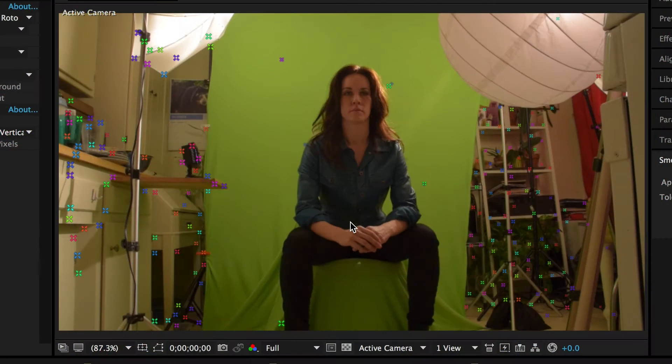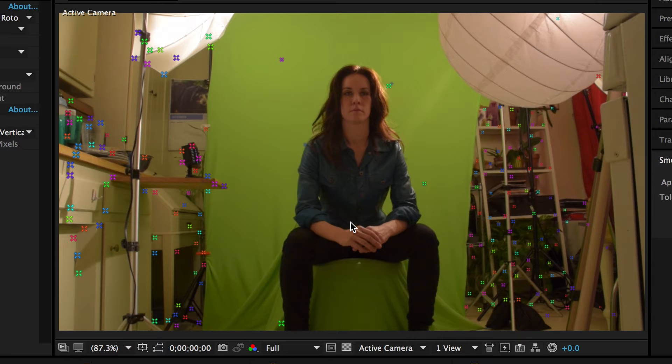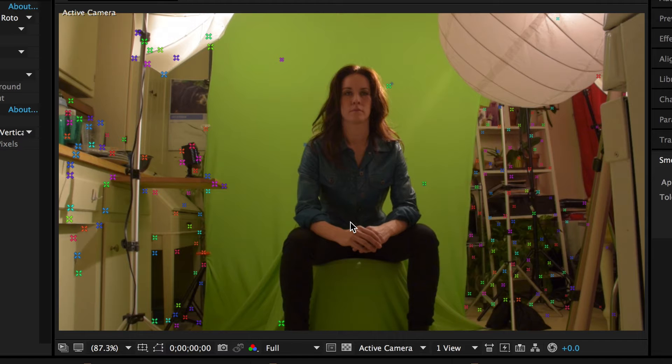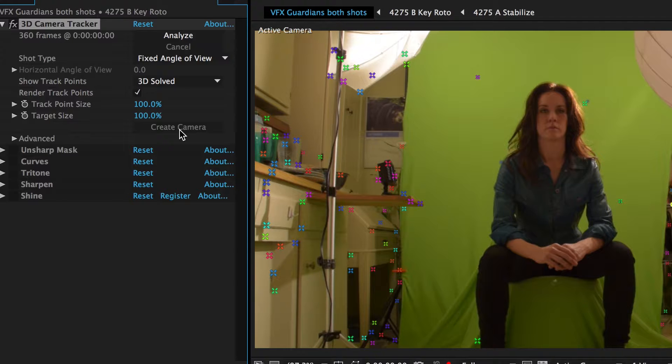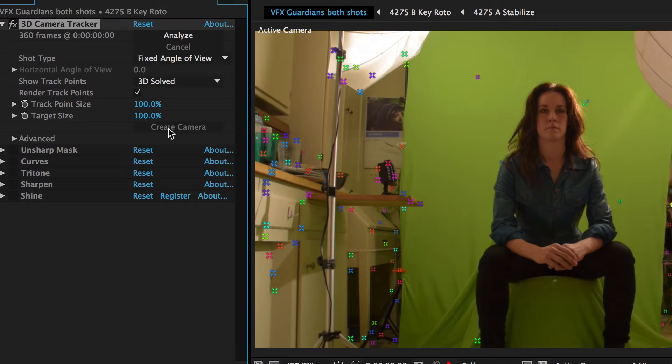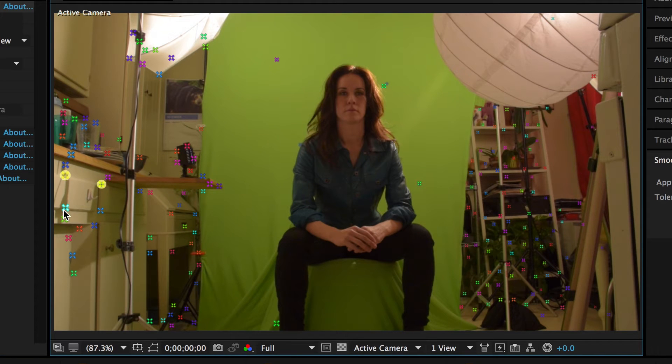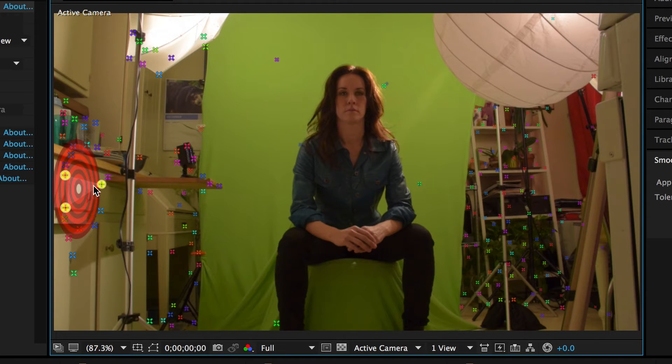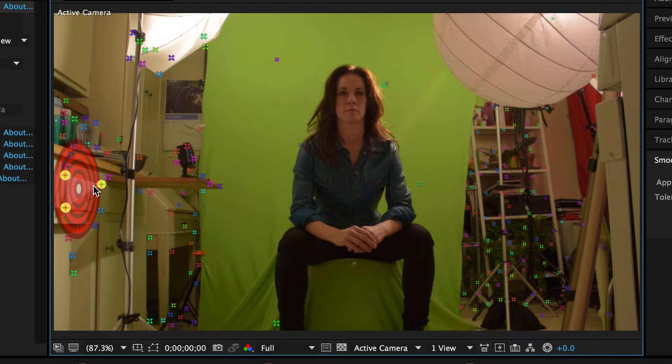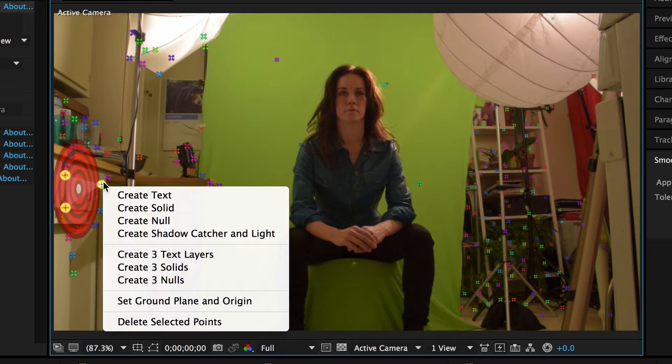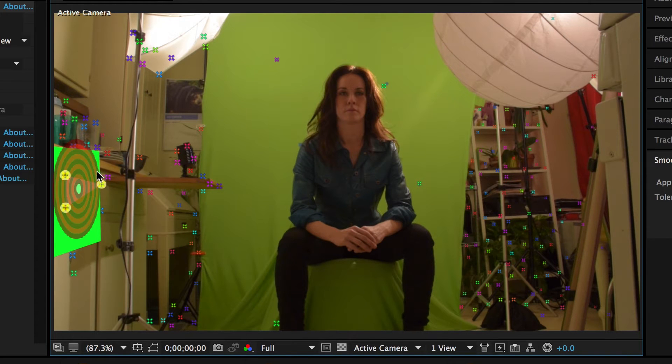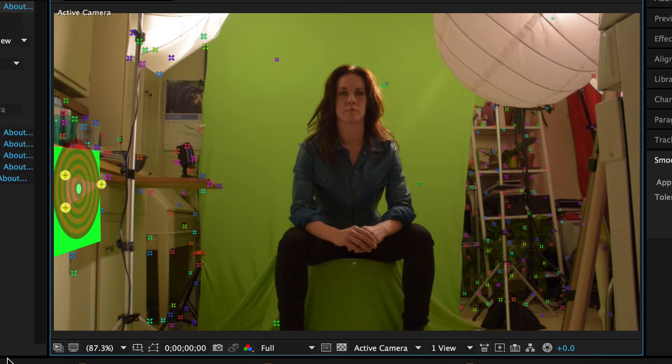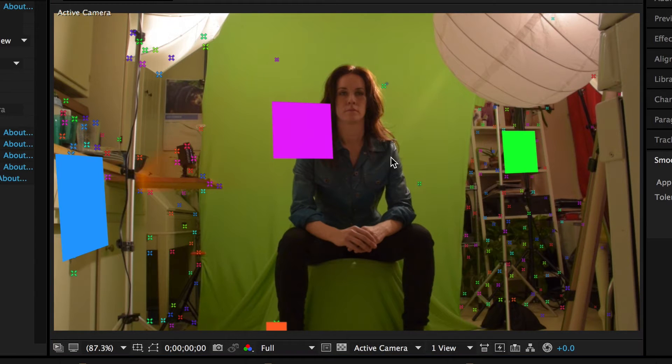Now that we have all this 3D camera data, we need to create our 3D camera and a bunch of nulls and solids that we can then use to anchor our 3D objects for the composite. In my case, I've already created a camera, but here is the button you would click to create your 3D camera. And as you can see, we create a bullseye, a target that appears to work on the same plane as our actual cabinet that's in the shot. We can right-click on those and create solid. We now have a 3D plane and now we'll create some more of those.